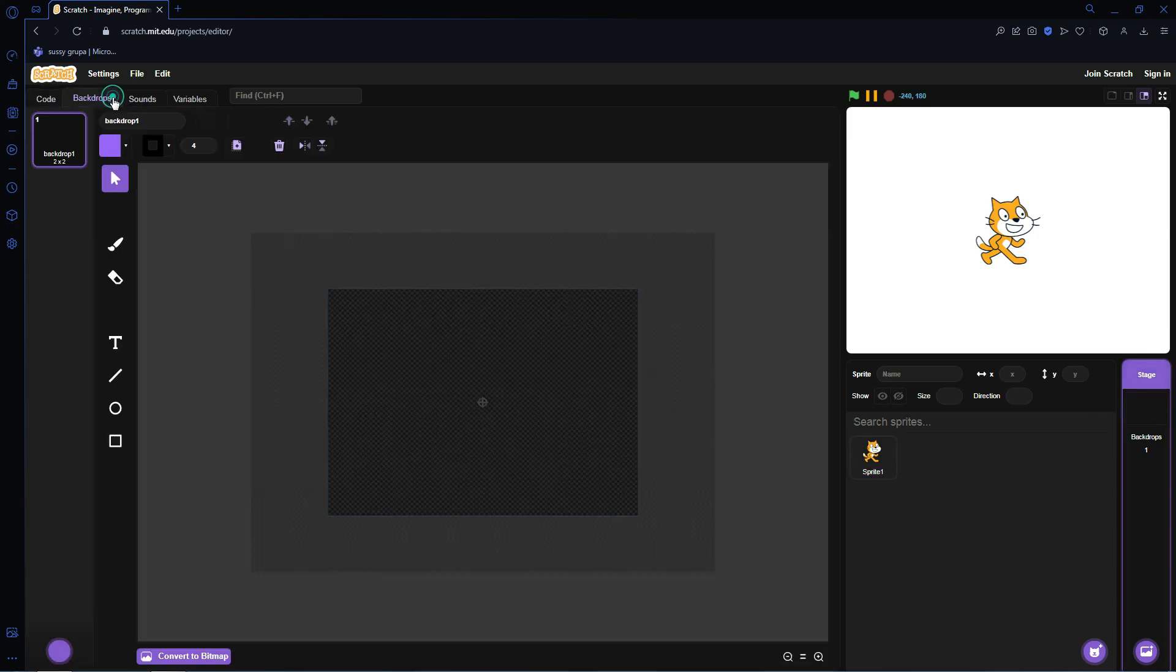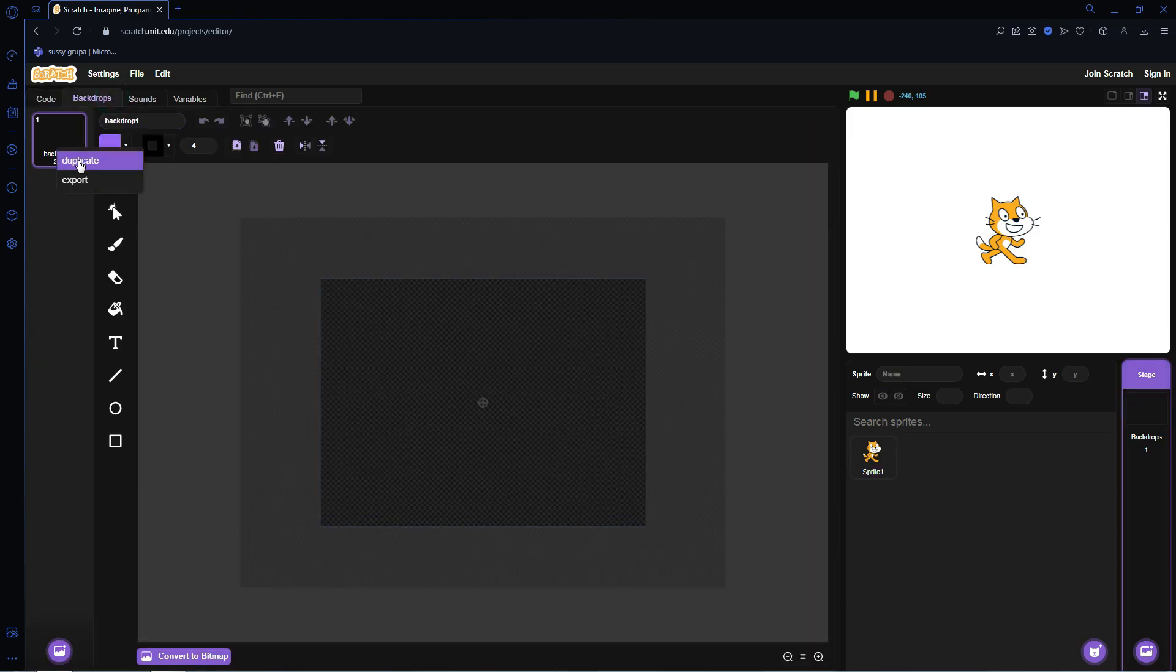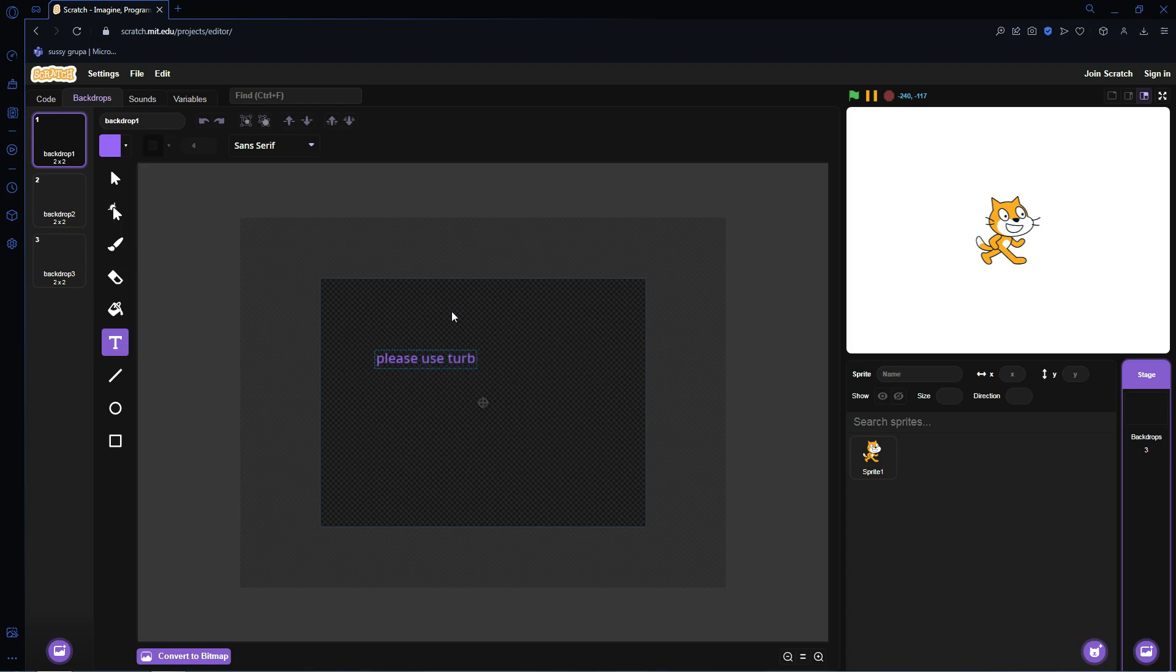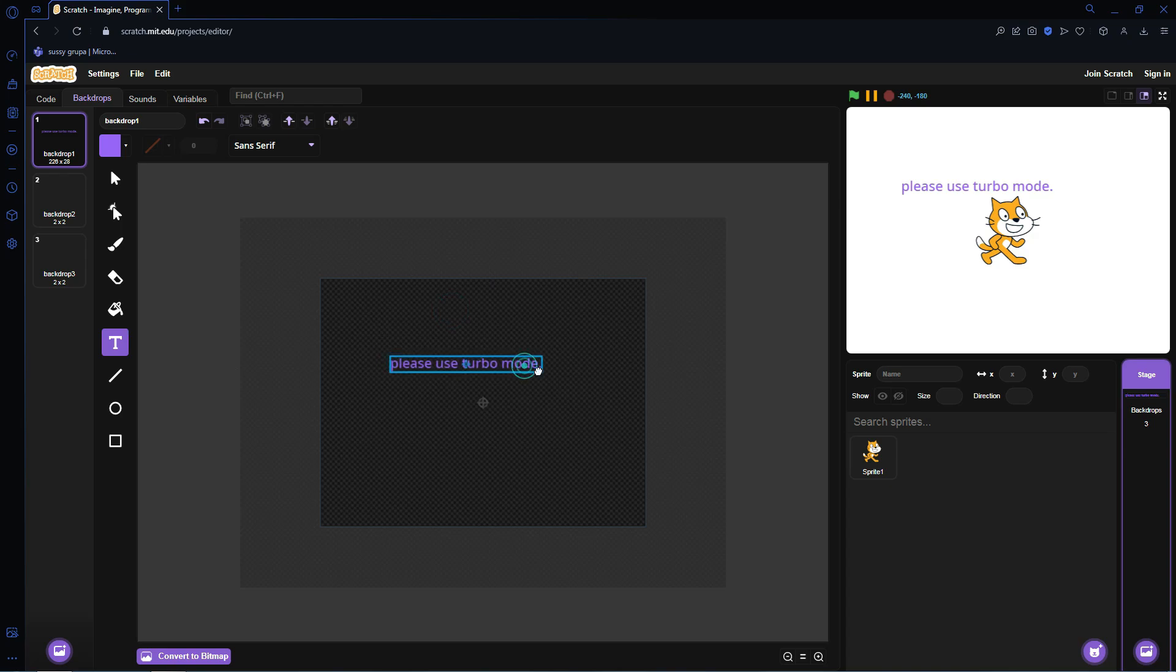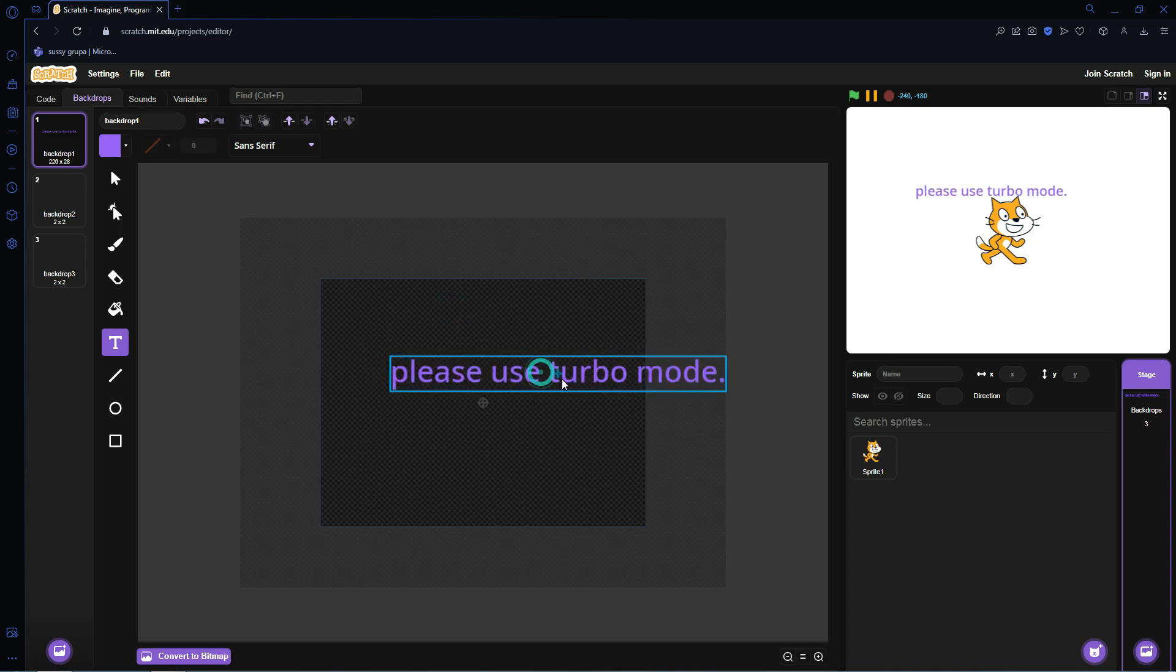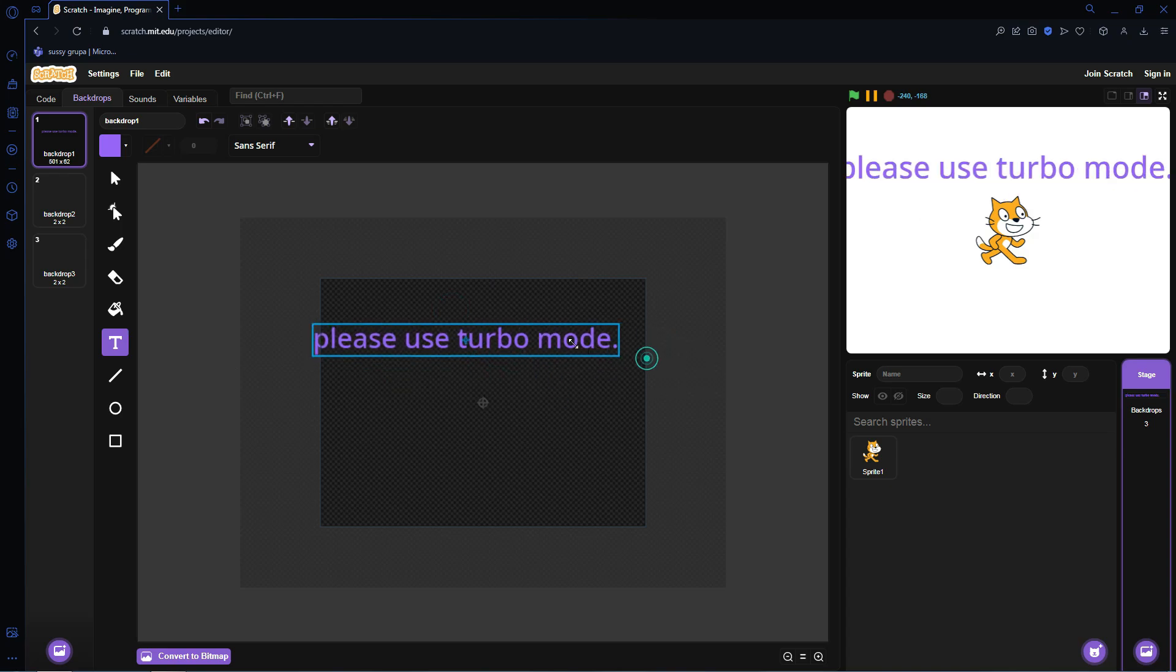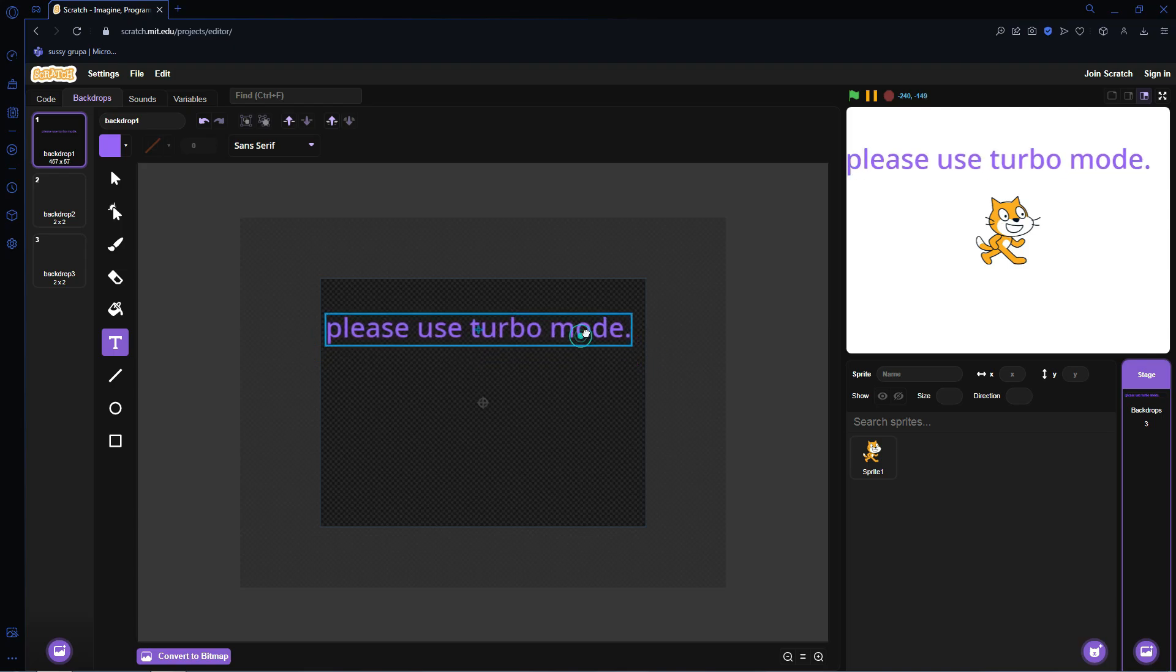So first let's create some backdrops. We're going to create three of them. In one, let's say, please use Turbo Mode. As you can see it says please use Turbo Mode. Here we go, we're going to put that nicely there.